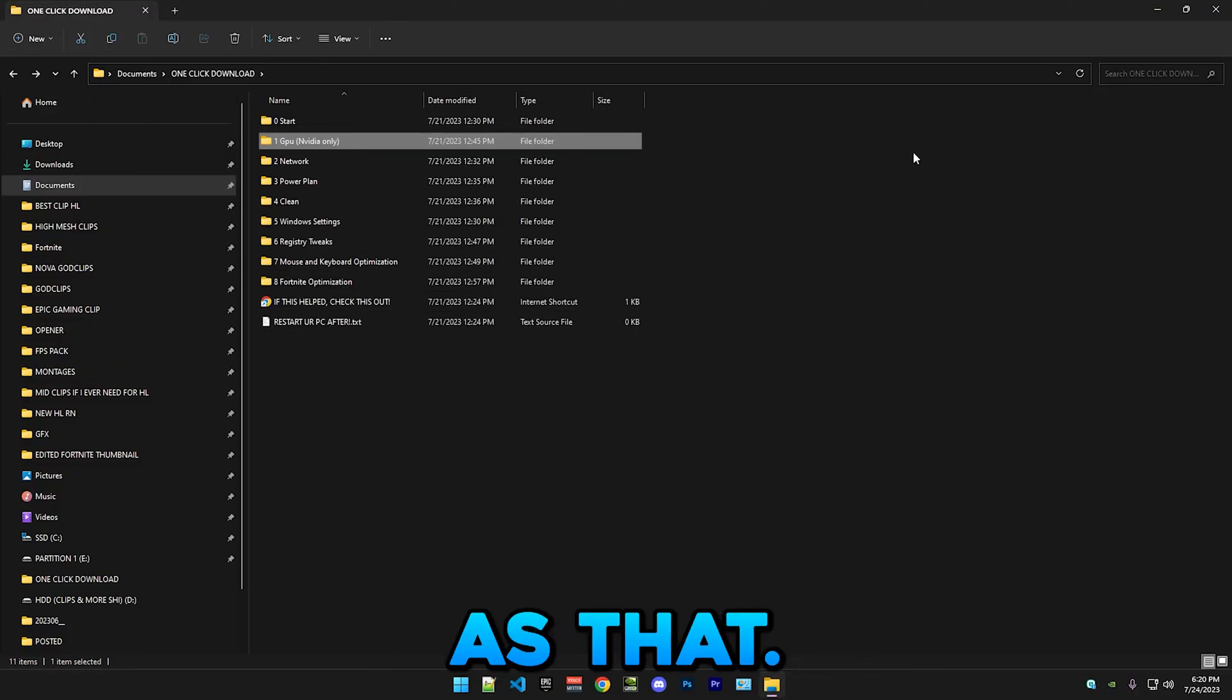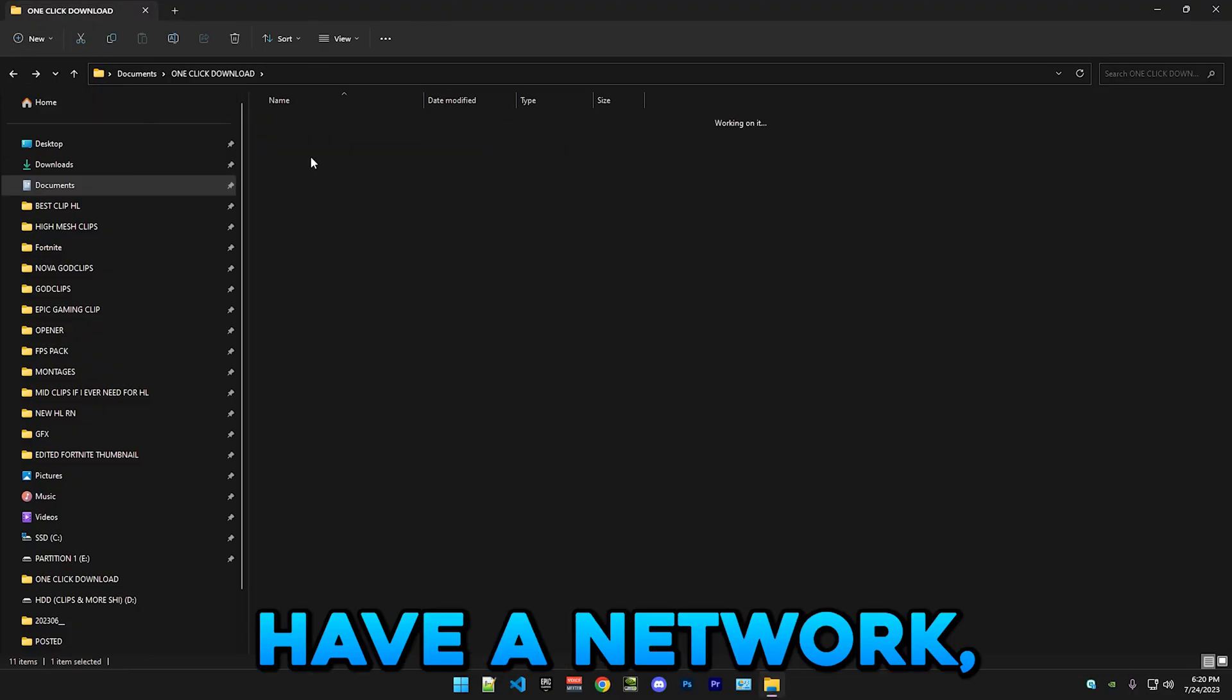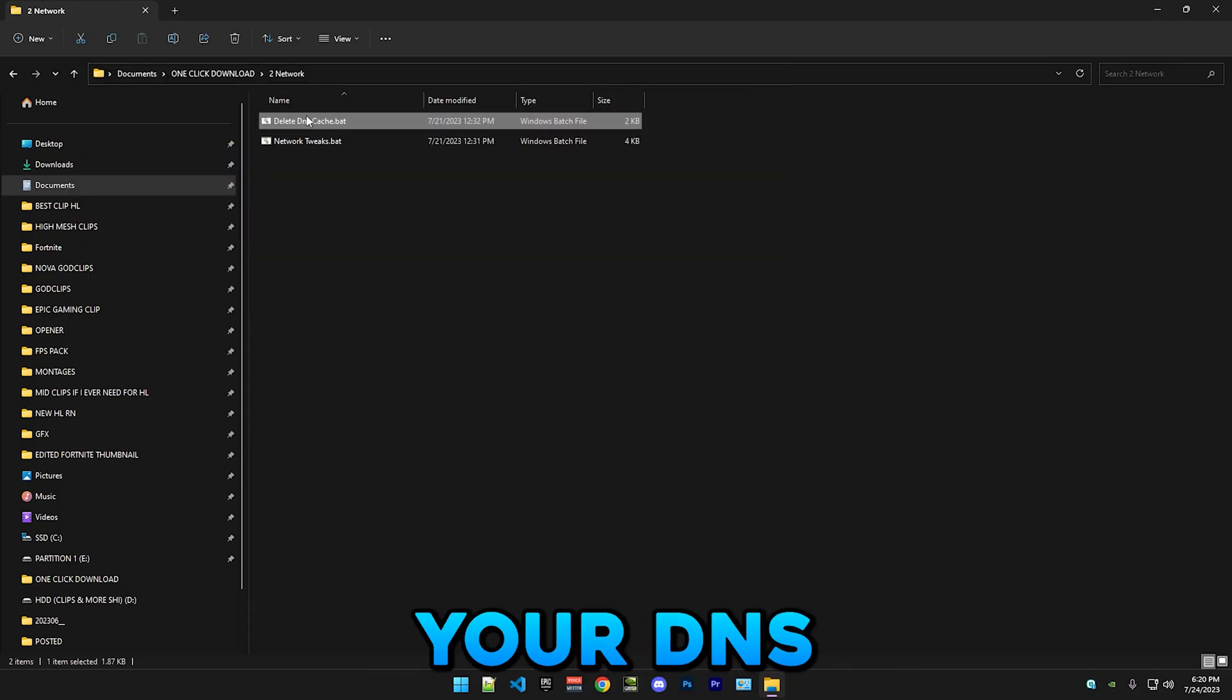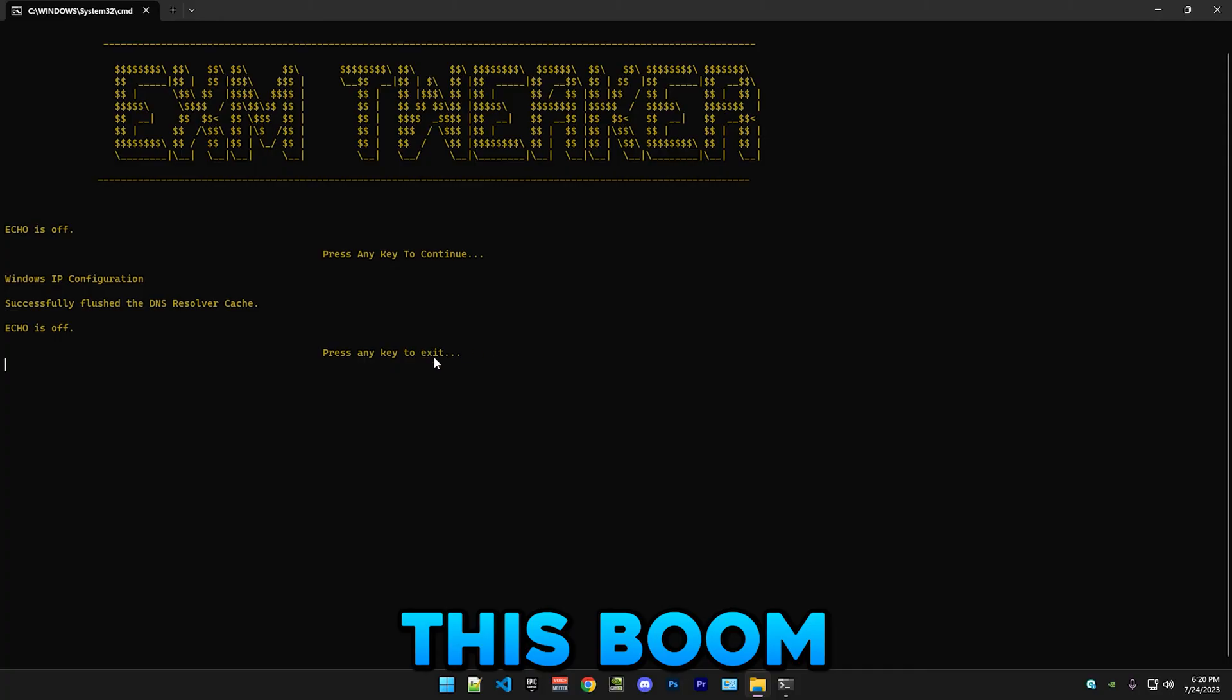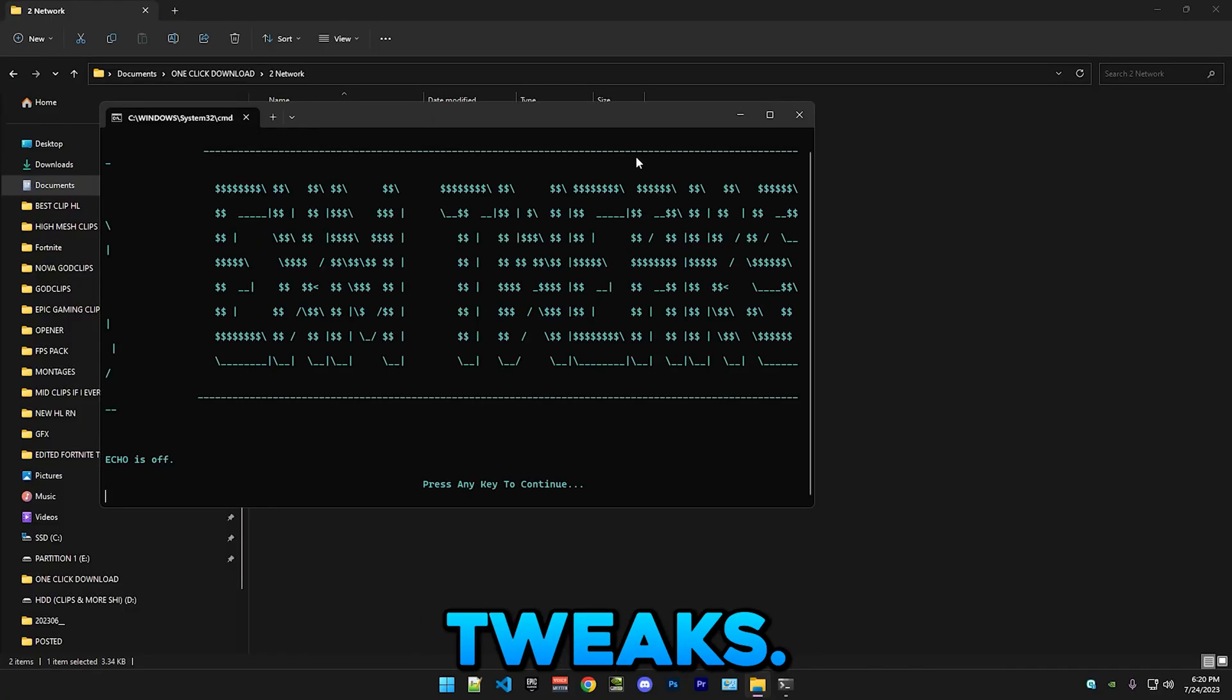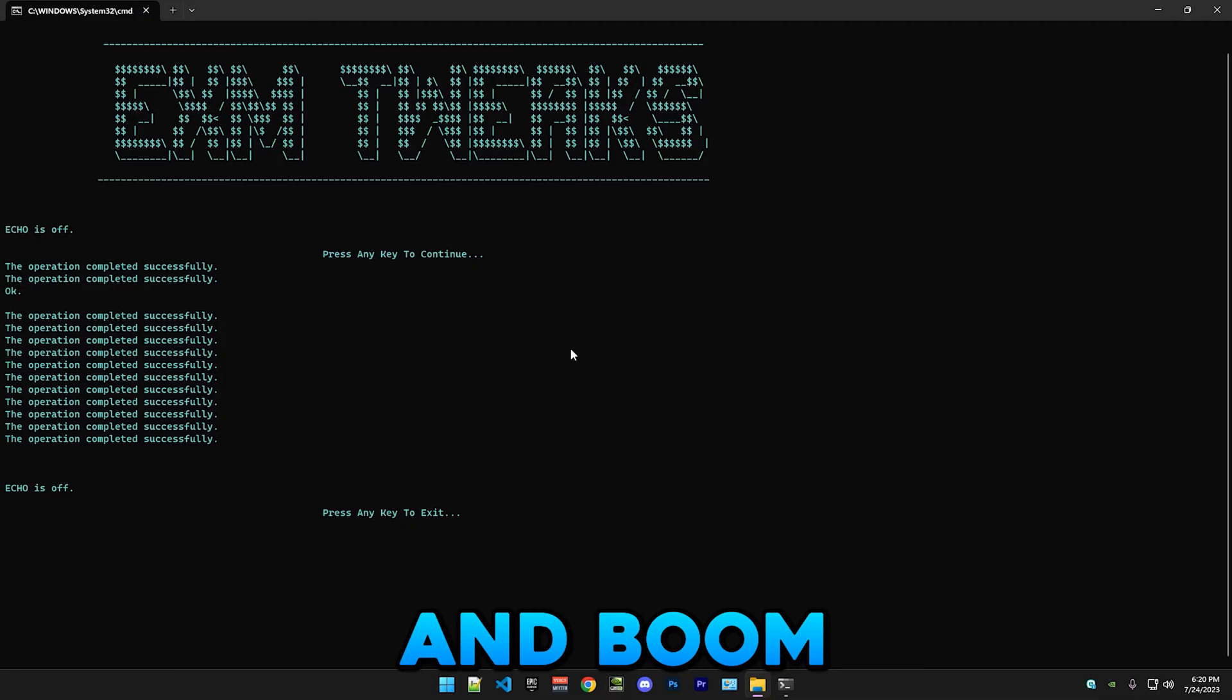Now we have network. This will just delete your DNS cache. And then we have network tweaks - you run this and boom.